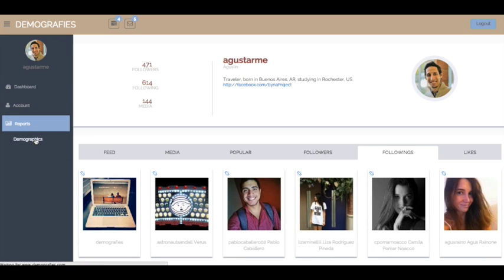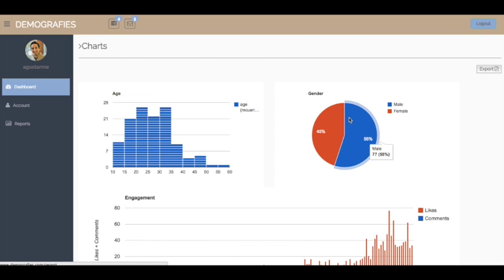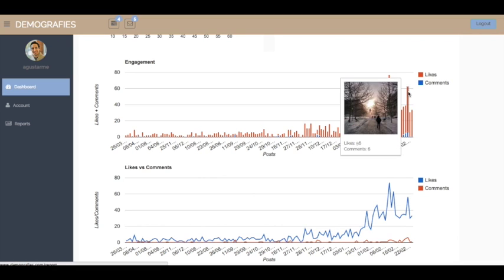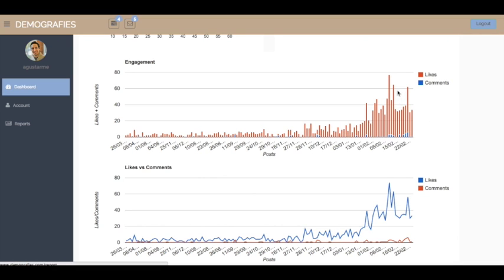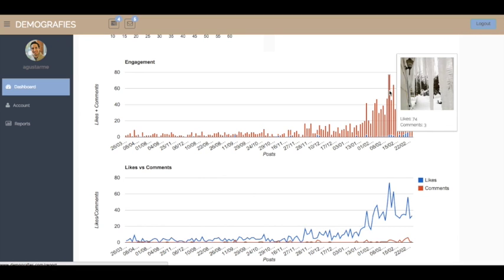We also provide useful metrics that can be exported into PDFs and PowerPoint slides. Brands can get better insights about follower interactions with their contents over time and even visualize demographics of their audiences.